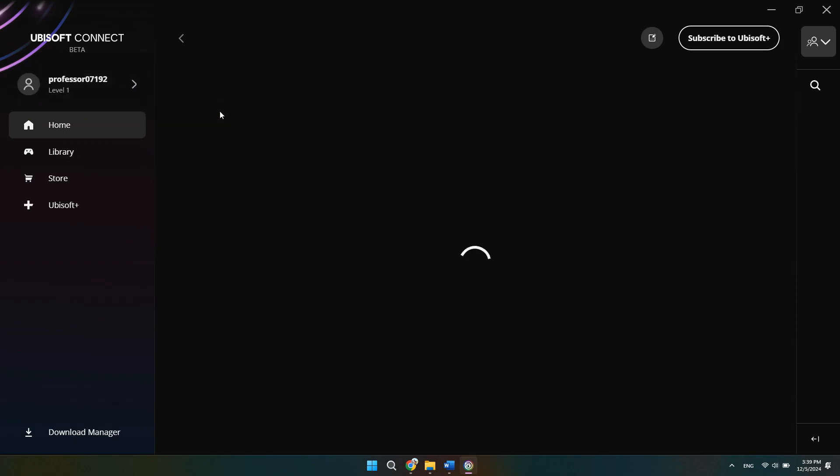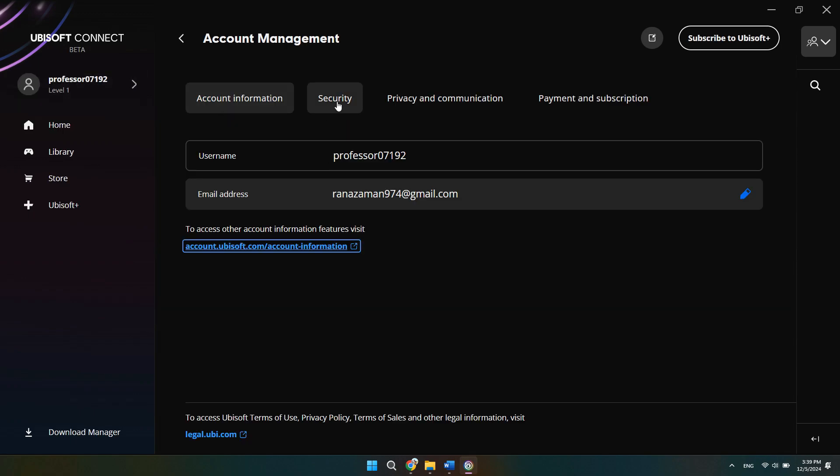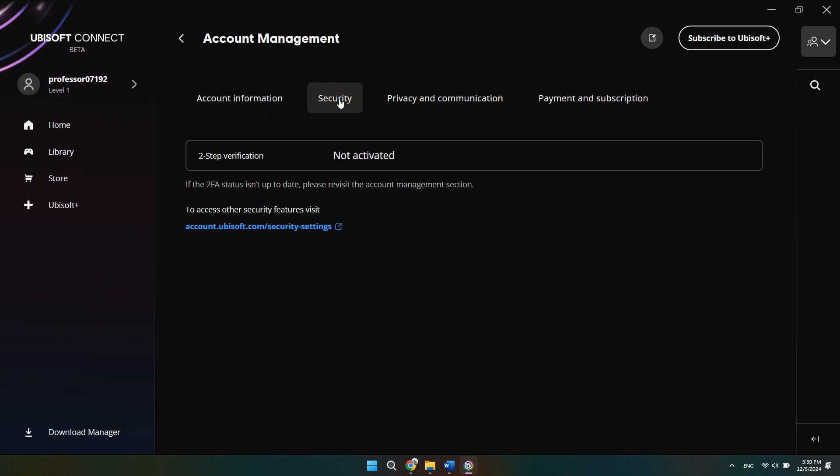From here we need to go down to account management. And when we click on that, we can go to the second tab which says security.